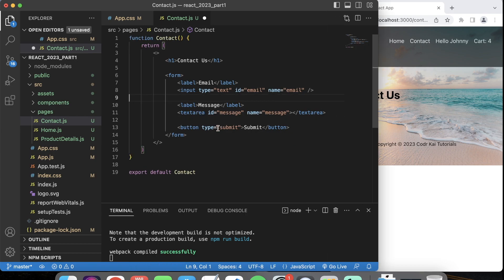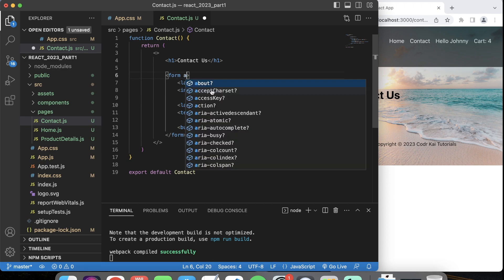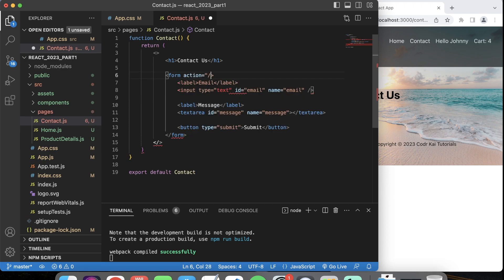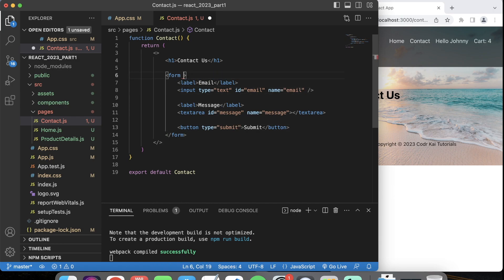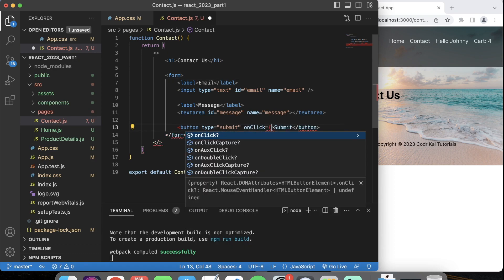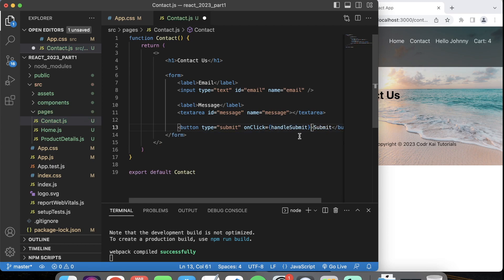Normally in a form, when we click the submit button it submits using an action — we tell it where to go, like API slash contact form. With a regular HTML form, we'd have an onSubmit here that calls a JavaScript function to validate before submitting. But that's not how we're going to do it in React. In React, when we hit submit we're going to have this thing called onClick to handle that submit.